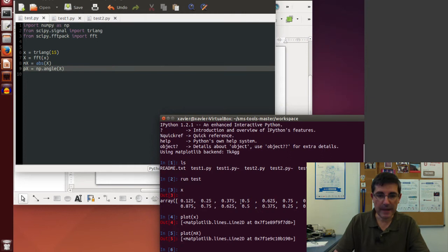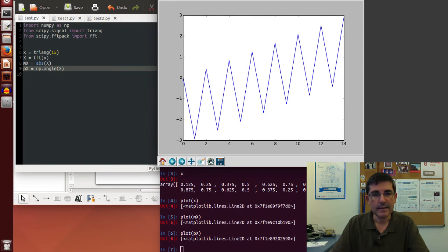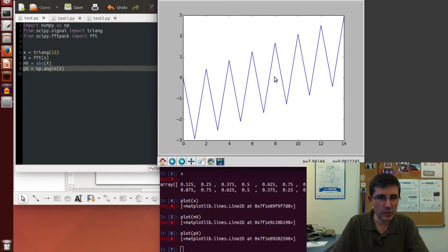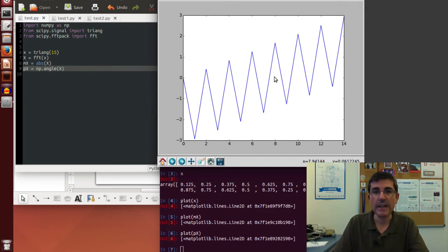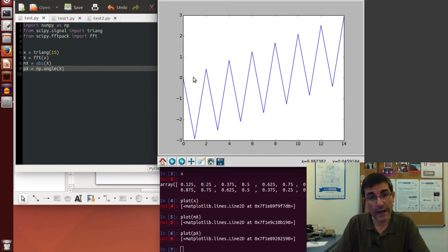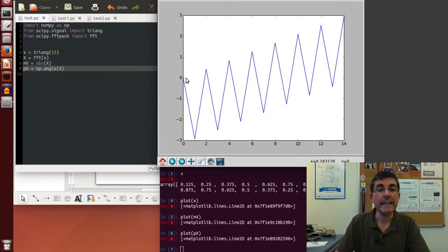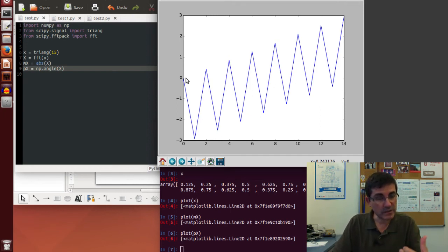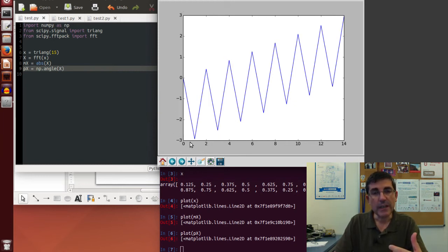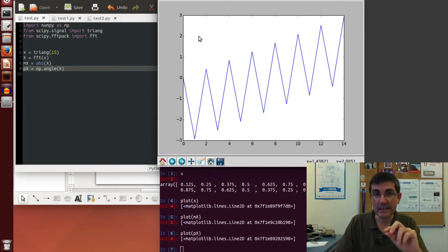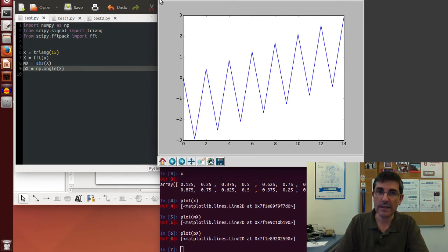We can plot the phase spectrum by typing 'plot Px'. It shows quite a complex function, which is not intuitive from what we talked about. When we analyze a real even function like the triangular function, the phase should be 0 — this was one of the symmetry properties of the DFT. But here the phase is not 0 because our triangular signal was not centered around 0. It had a shift of half of the triangular function. So to get zero phase, we need to center the triangle around 0.